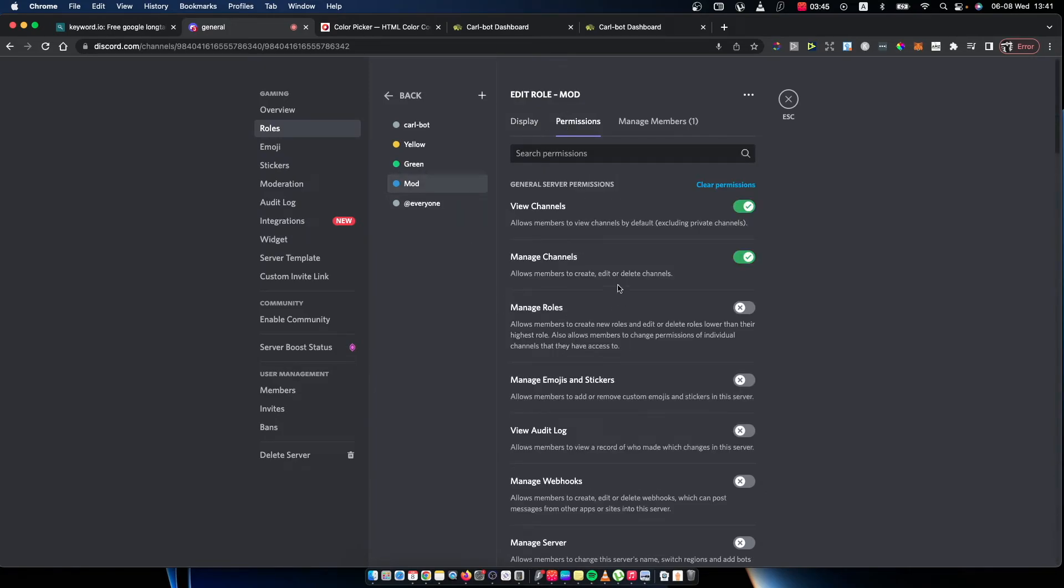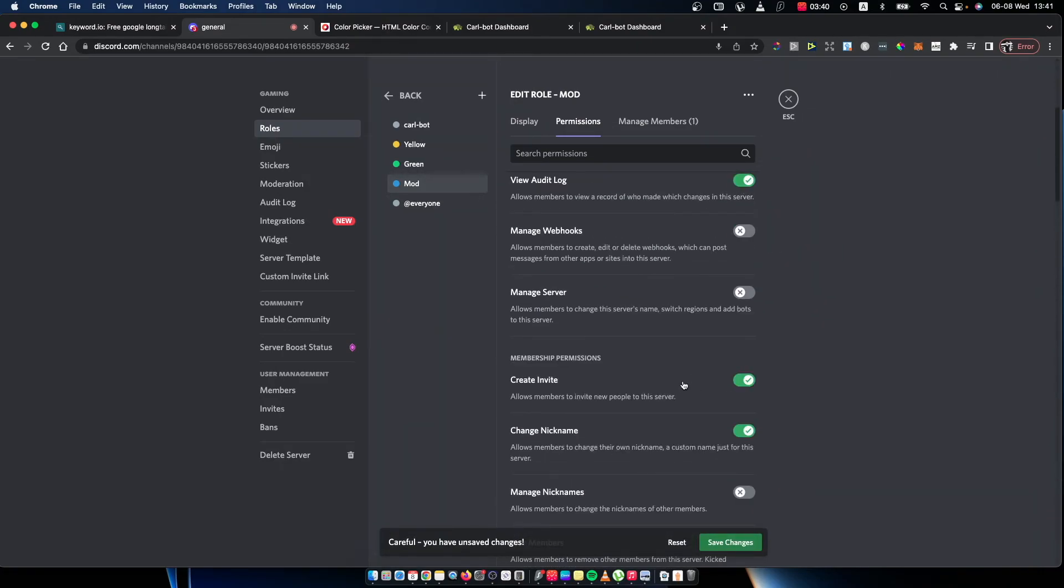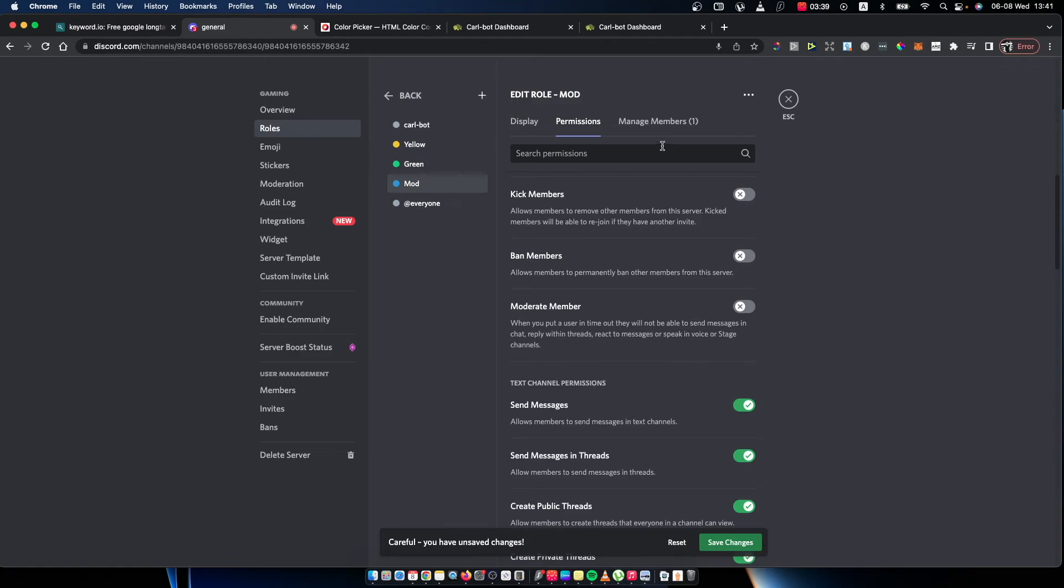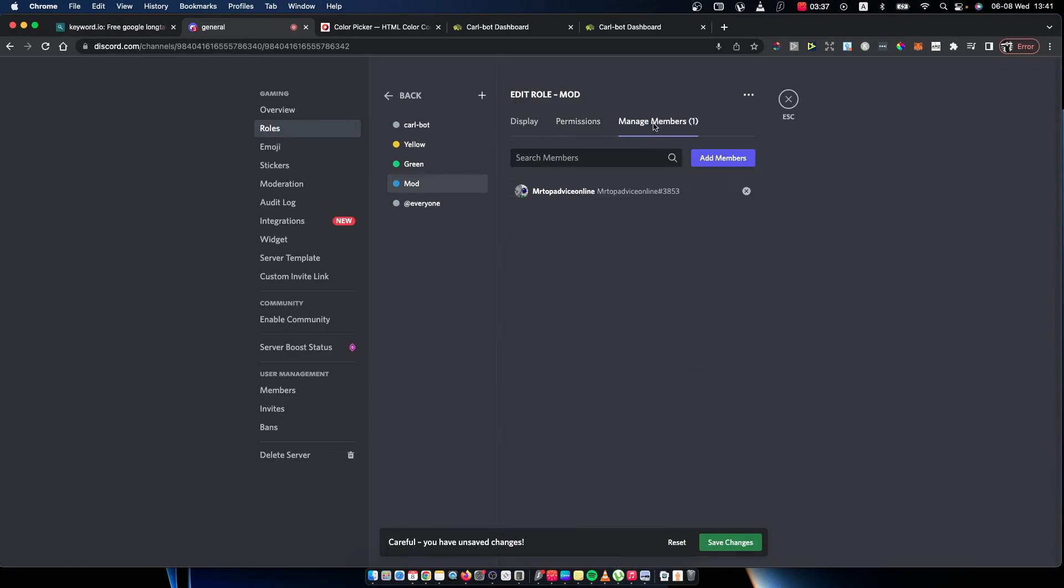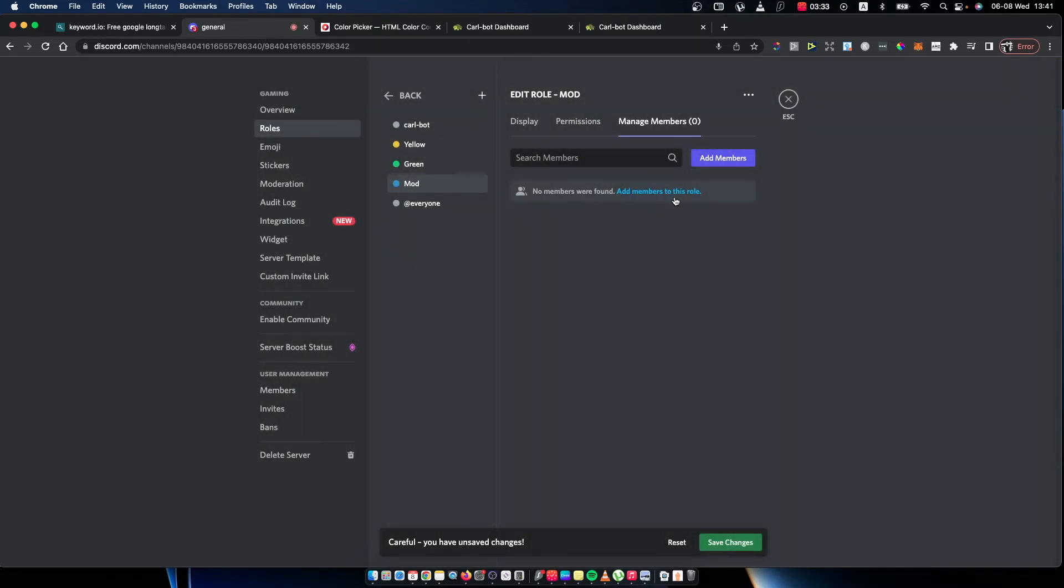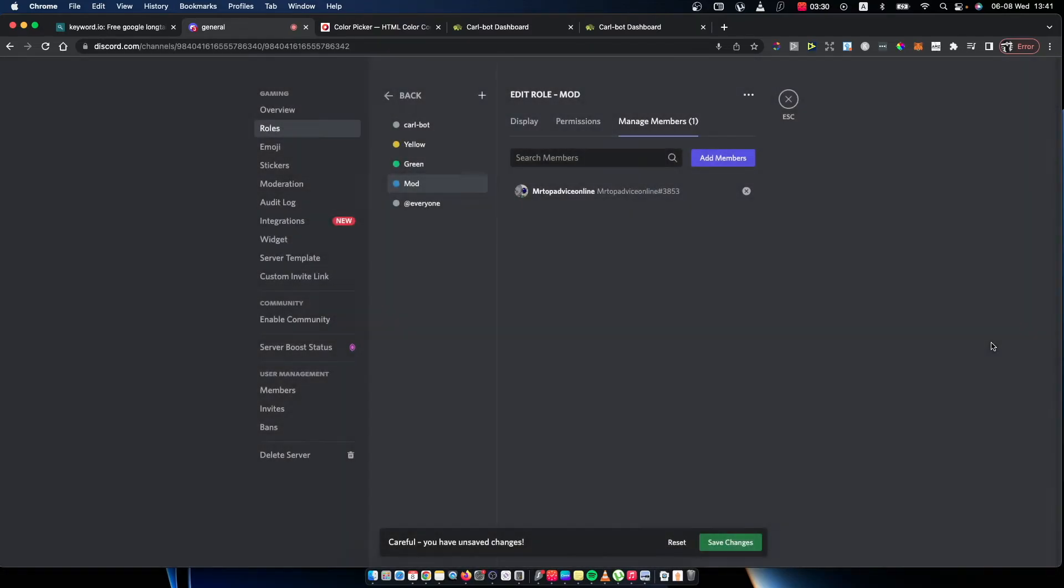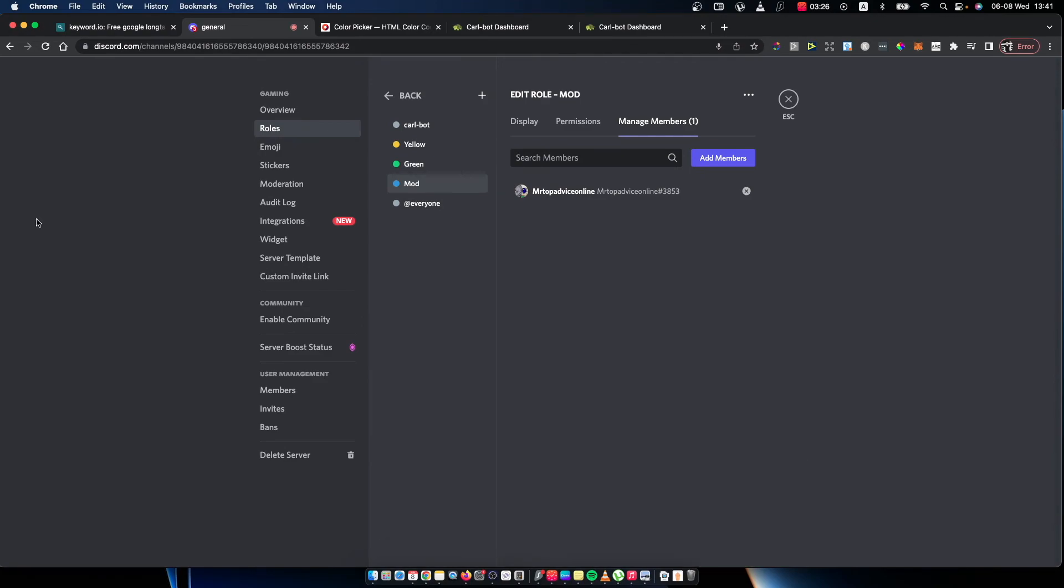You can basically adjust permissions and do a bunch of different things. You can also manage members here. You can remove a member or you can add new members here. After that, just press save if you made changes.